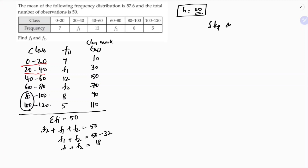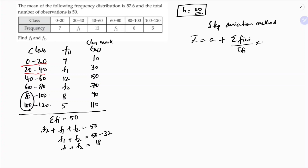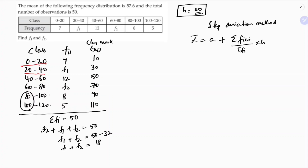The step deviation formula is: mean = a + (Σf·u / Σf) × h. We need to assume one class mark as 'a'. The advice is to assume 'a' beside a missing frequency, so that one missing frequency's ui becomes 0, simplifying the calculation. Here I'll assume a = 70.